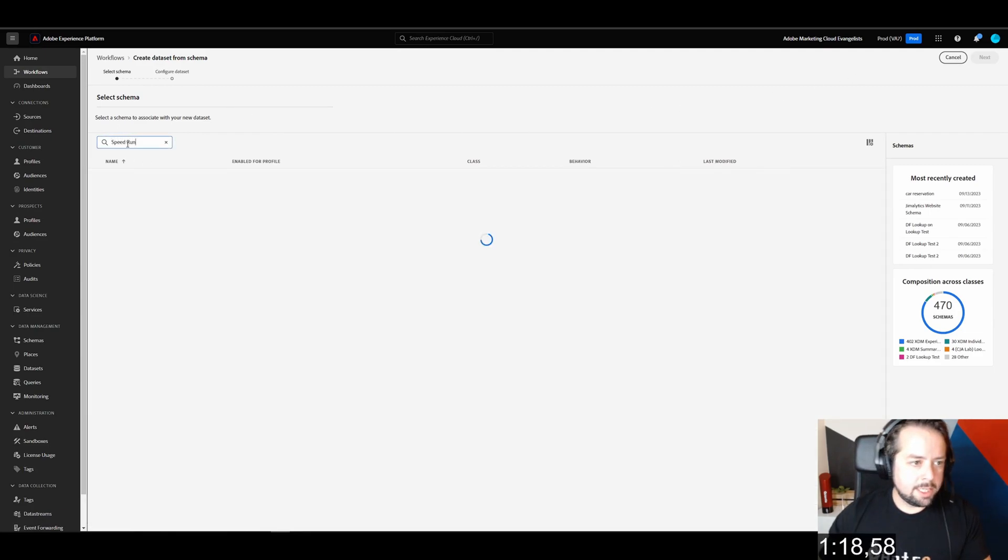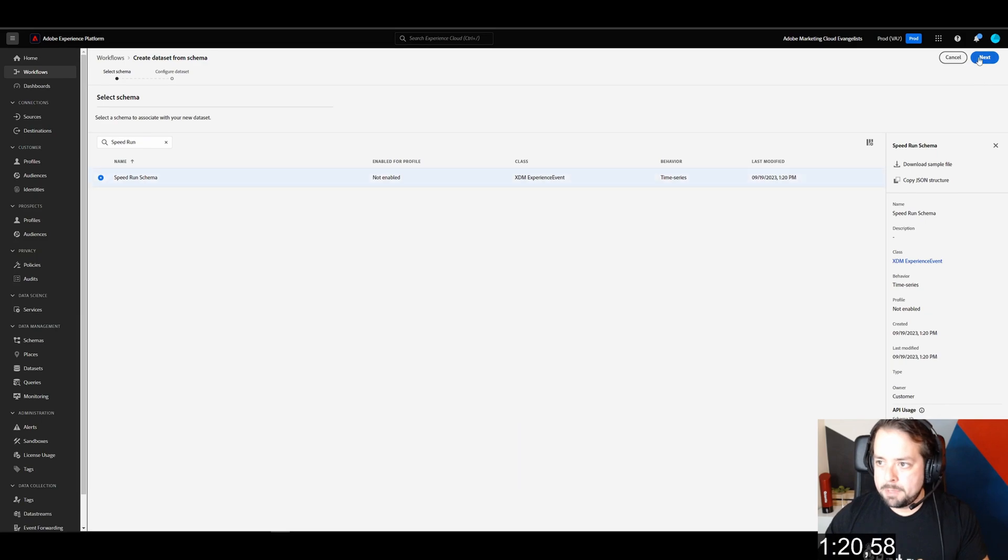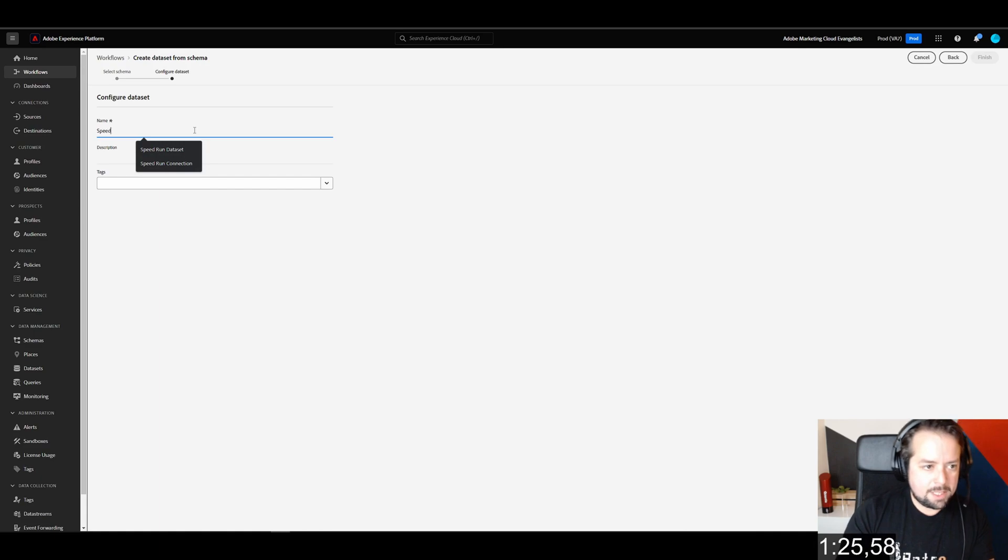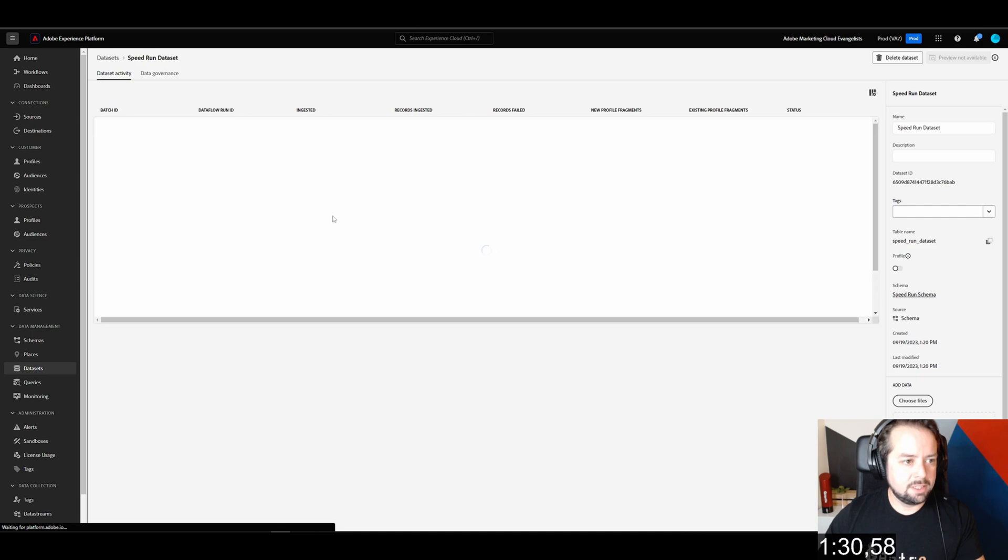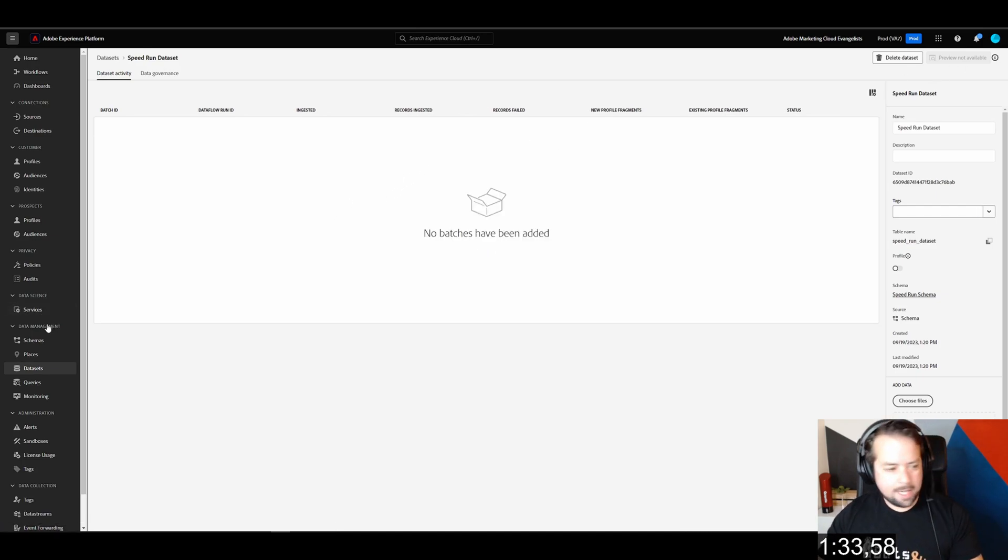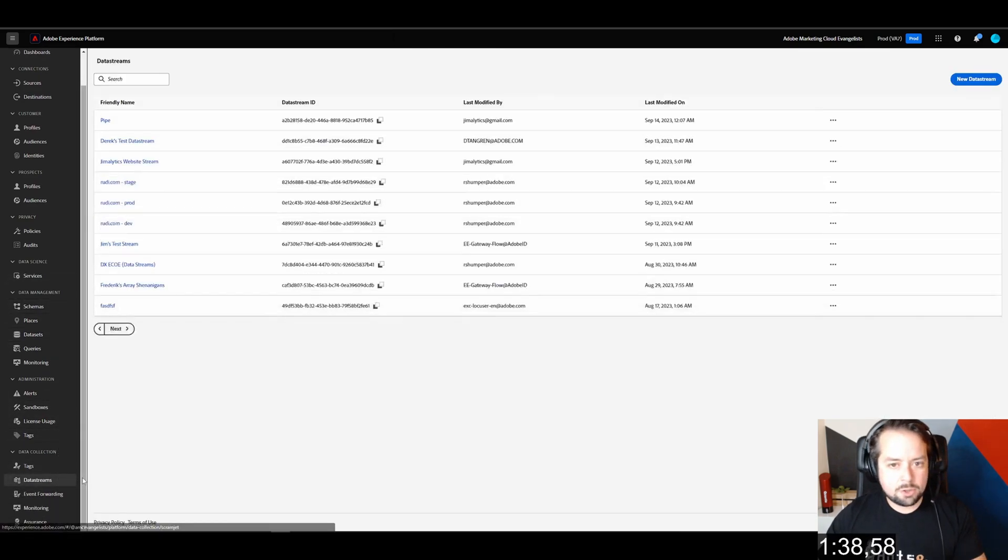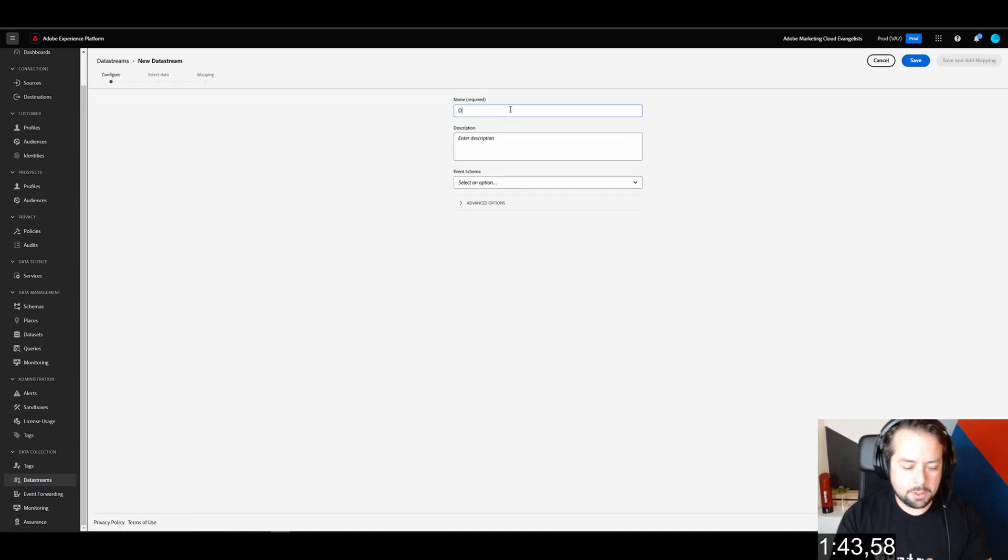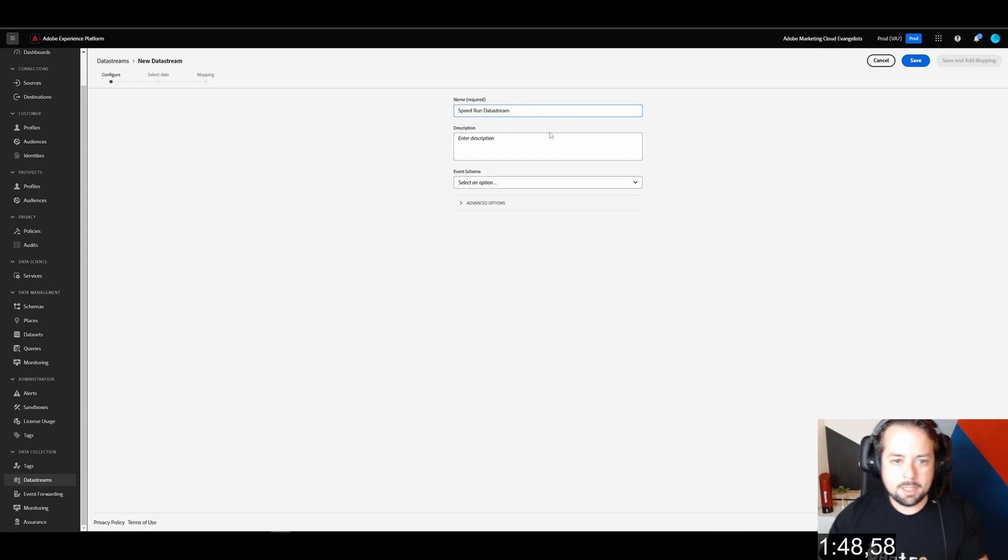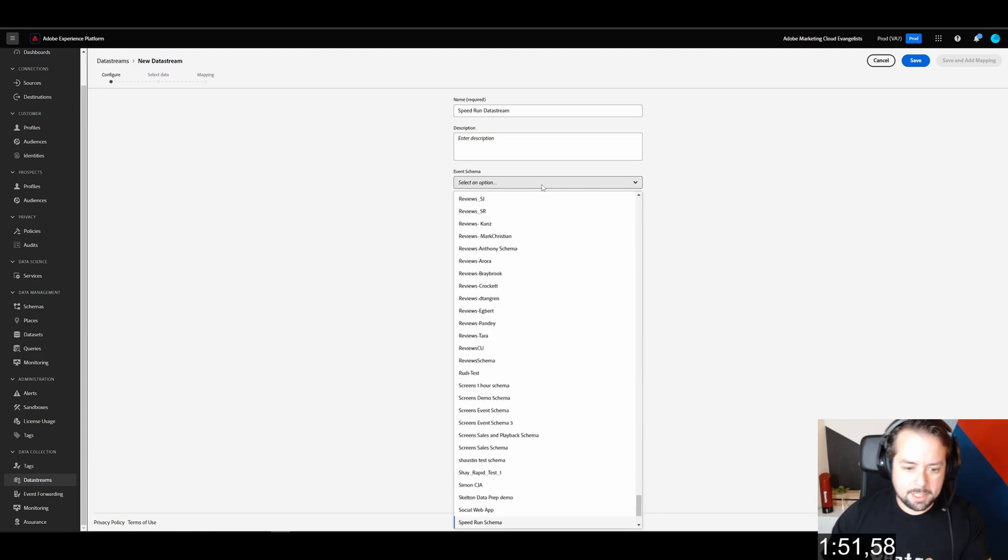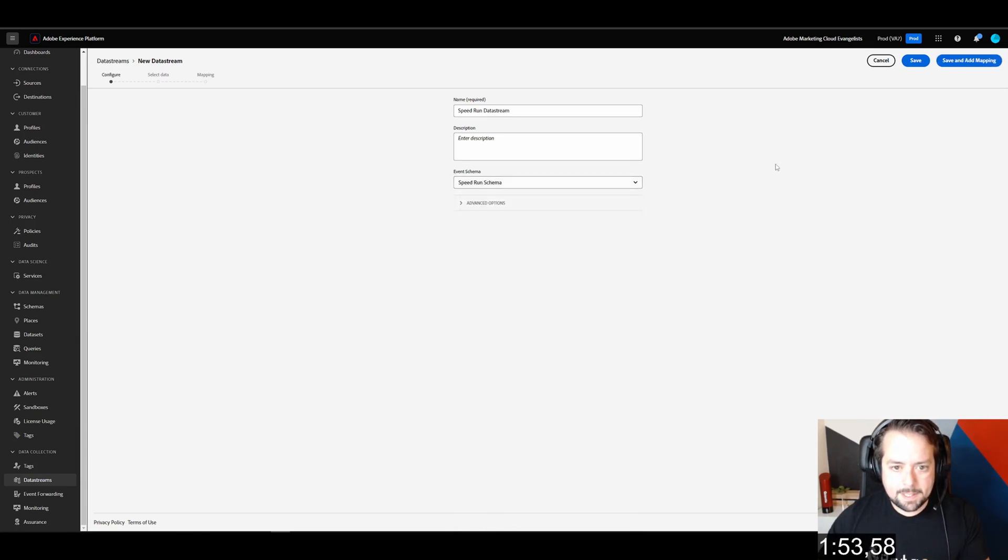We're going to create a data set from a schema, and the schema is going to be speedrun schema. Next, we're going to name this speedrun data set. Finish. Done. Next step is we are going to create a data stream. The data stream is what points the data in the direction of the data set. We're going to call this speedrun data stream, and the schema is going to be speedrun schema.